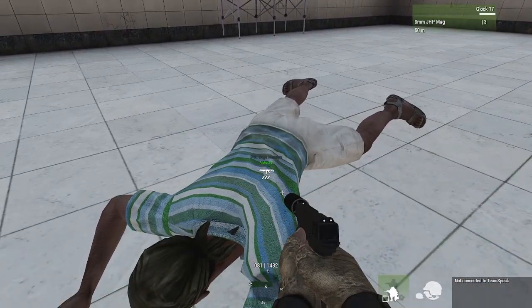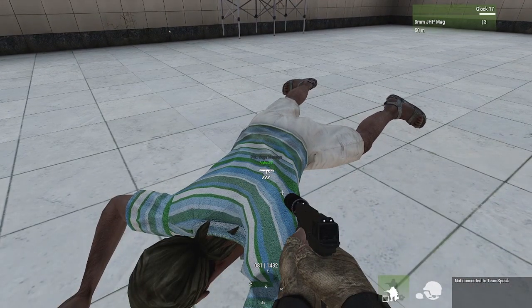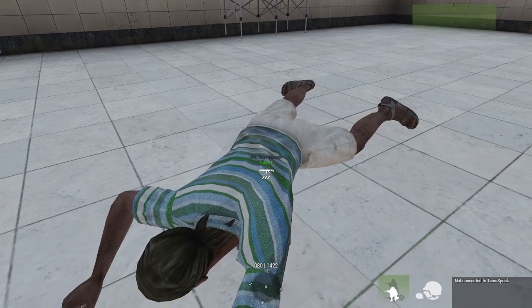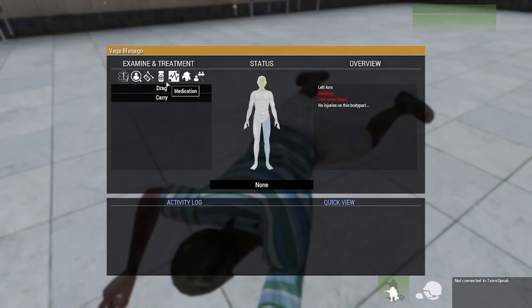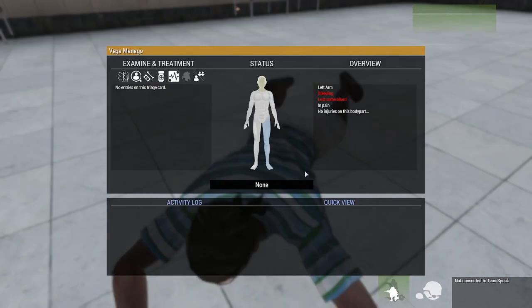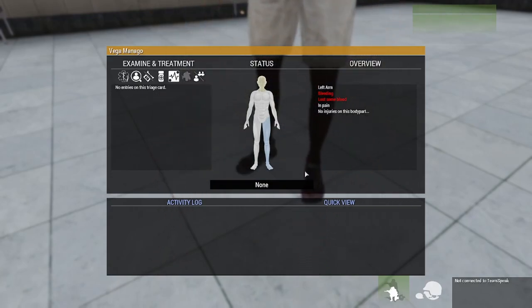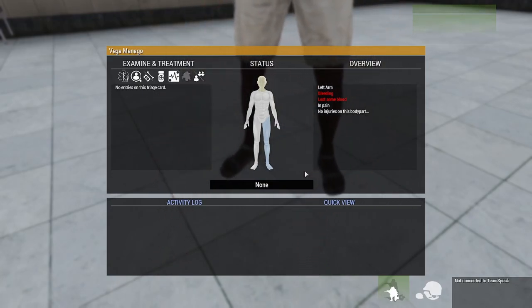Holster weapon. Medical menu. This guy's clearly not injured enough.